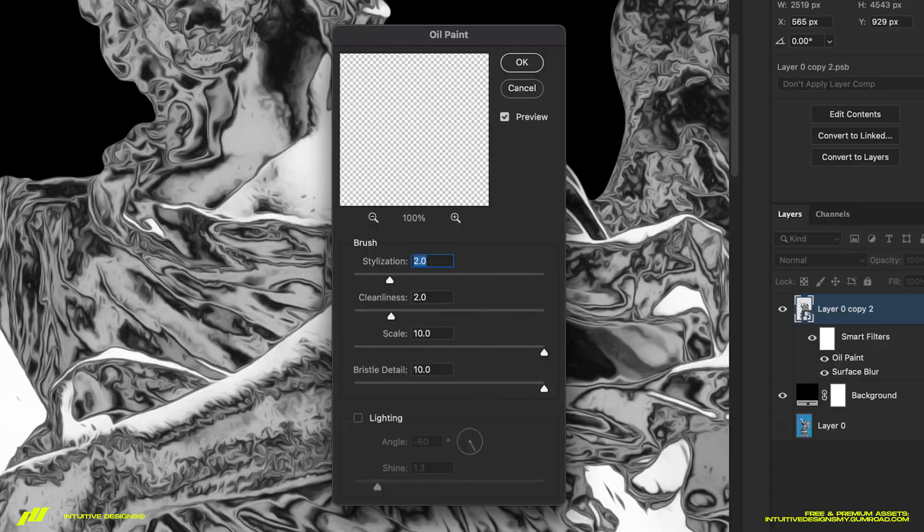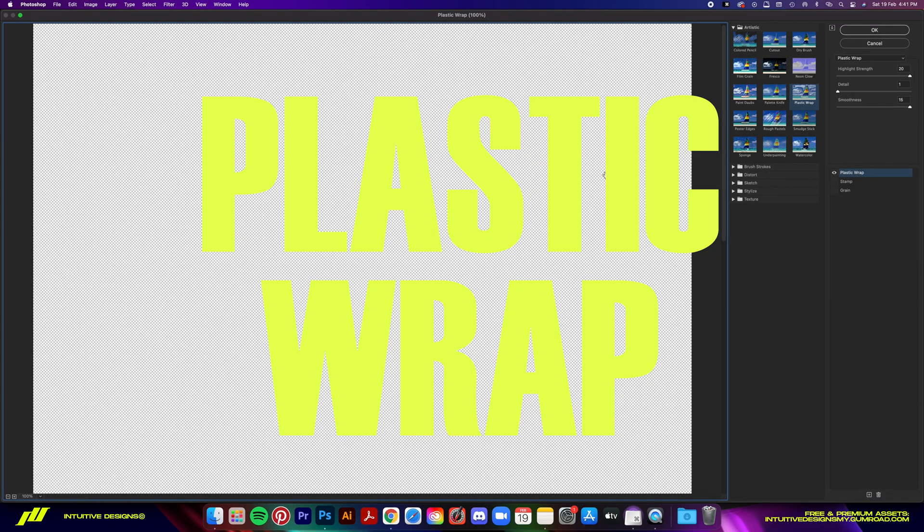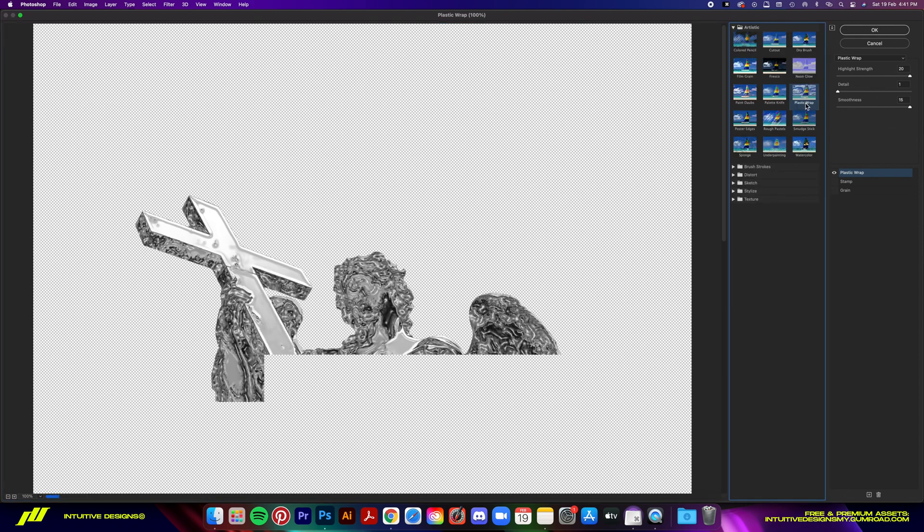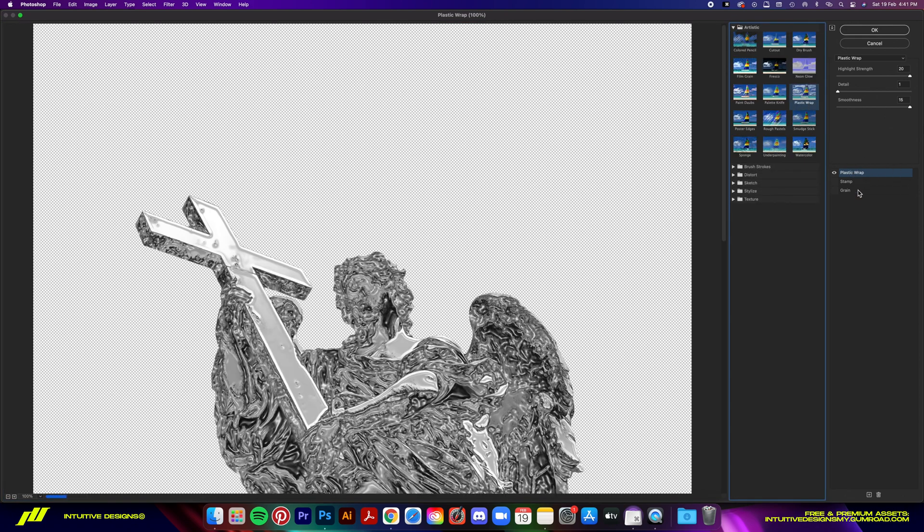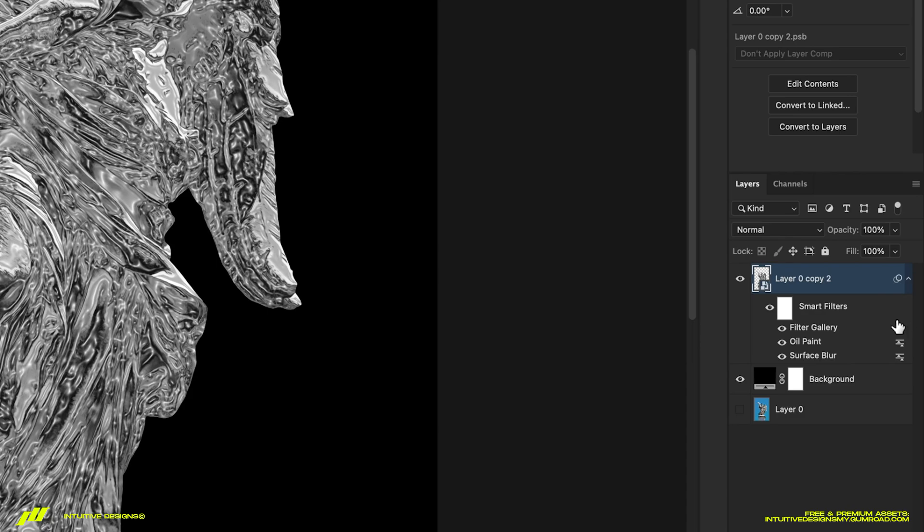Lastly, we're gonna add the Plastic Wrap filter. Go to Filter, Filter Gallery, and under the Artistic dropdown, select Plastic Wrap. Just copy the settings here and OK. Then double-click on this icon next to the Filter Gallery, change the blending mode to Linear Dodge and the opacity to 20%.